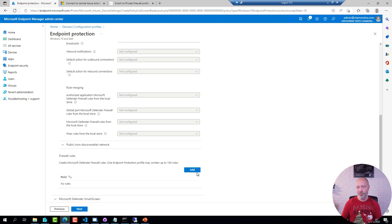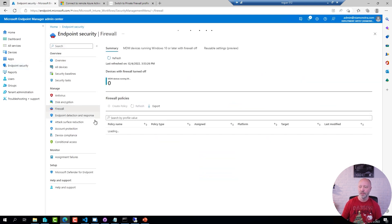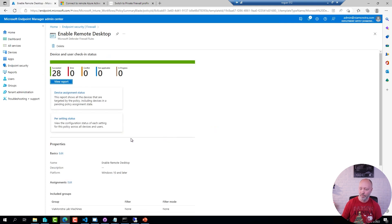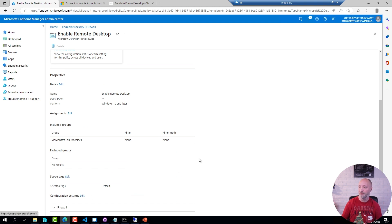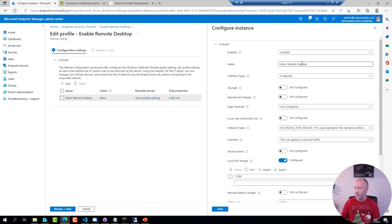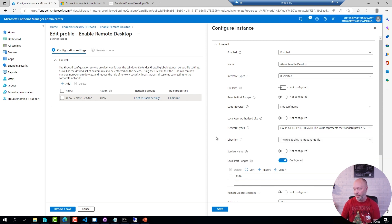I prefer to use the firewall settings directly under Endpoint Security instead. I have configured a profile here, and if you take a look at that profile, going down to the firewall rules, I have configured one single rule called 'Allow Remote Desktop'. The network type — and this is important — I have configured this one for a private type profile, only in Windows.